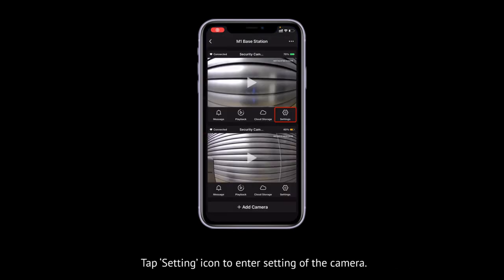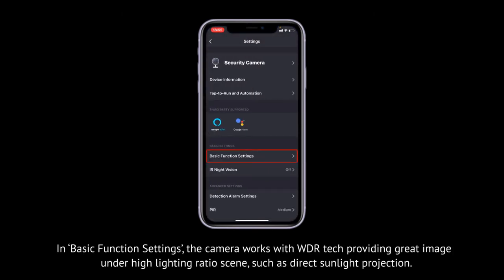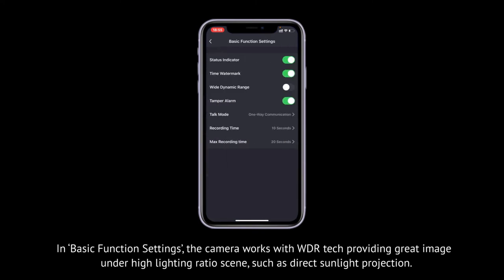Tap the setting icon to enter the settings of the camera. In basic function settings, the camera works with WDR technology, providing great image quality under high lighting ratio scenes, such as direct sunlight projection.